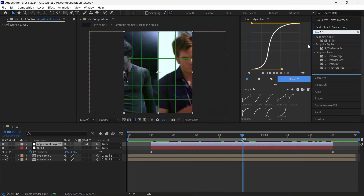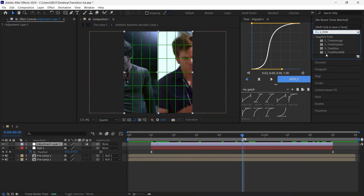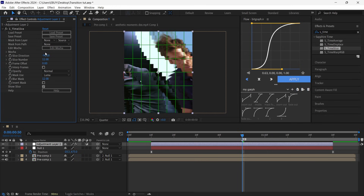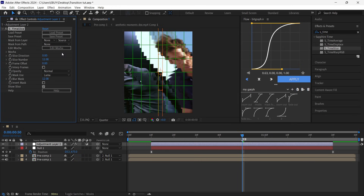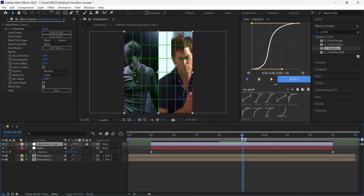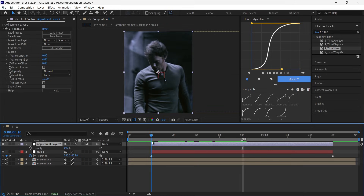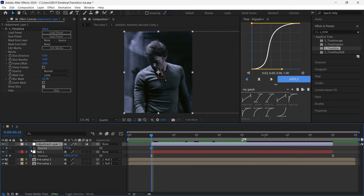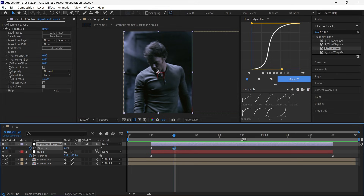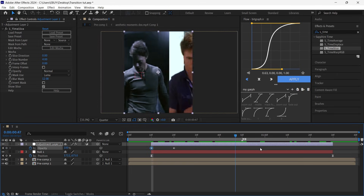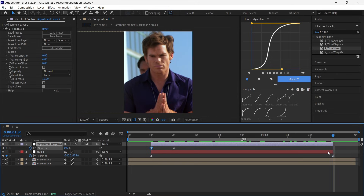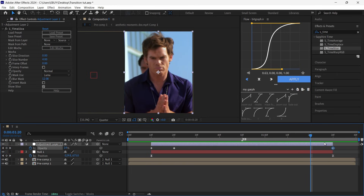Search for S_Time and copy my settings. Then go to the first frame, put a keyframe, set it to zero, go 10 frames forward and put it back to 100. Go to the end of the layer, go 10 frames back and put it to 100.